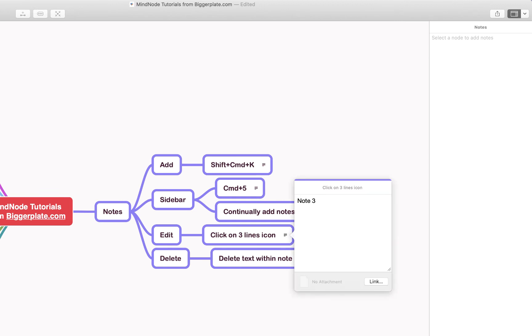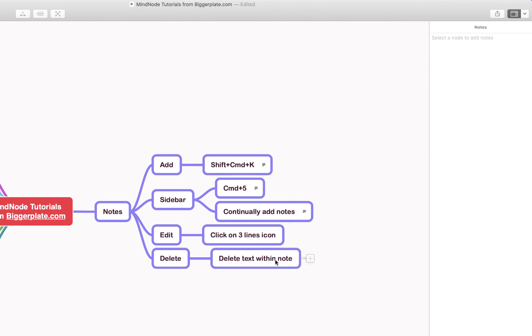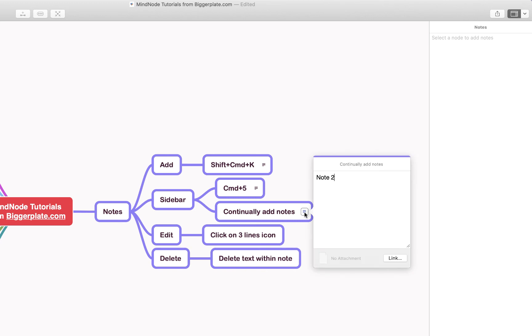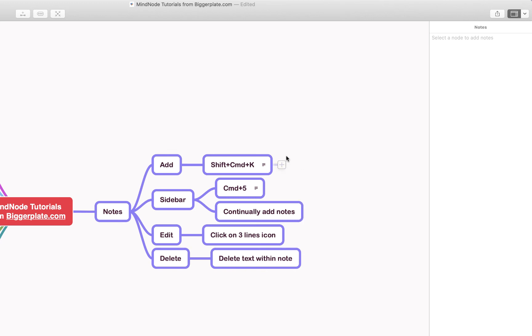Now to get rid of a note you simply delete the text within it. So if I delete this and click off it you'll see that the little three line icon has disappeared, and similarly if I do it up here that one disappears too.